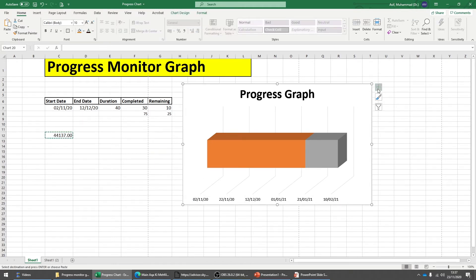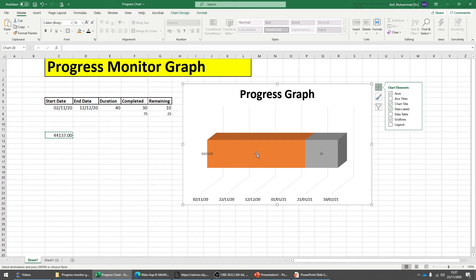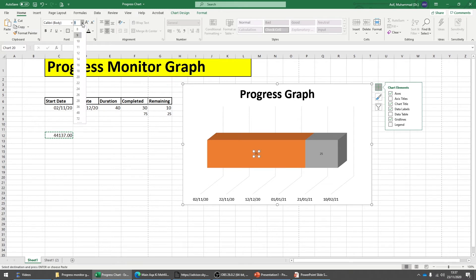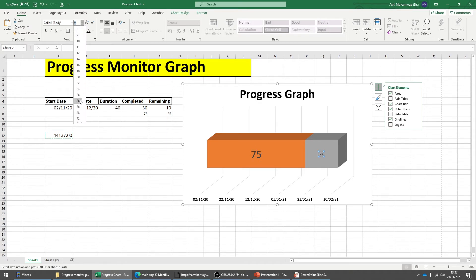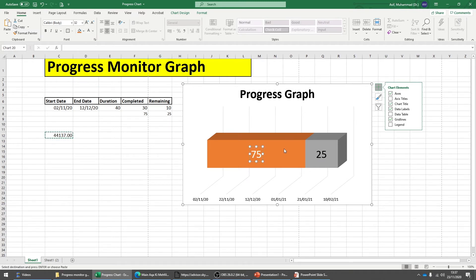Go to the plus sign on the chart and click Data Labels — that will bring up the 75% and 25% labels. We don't need the start label for now. Click on the 75% label and increase the font size, say to 28. Similarly click on the 25% label and increase it.